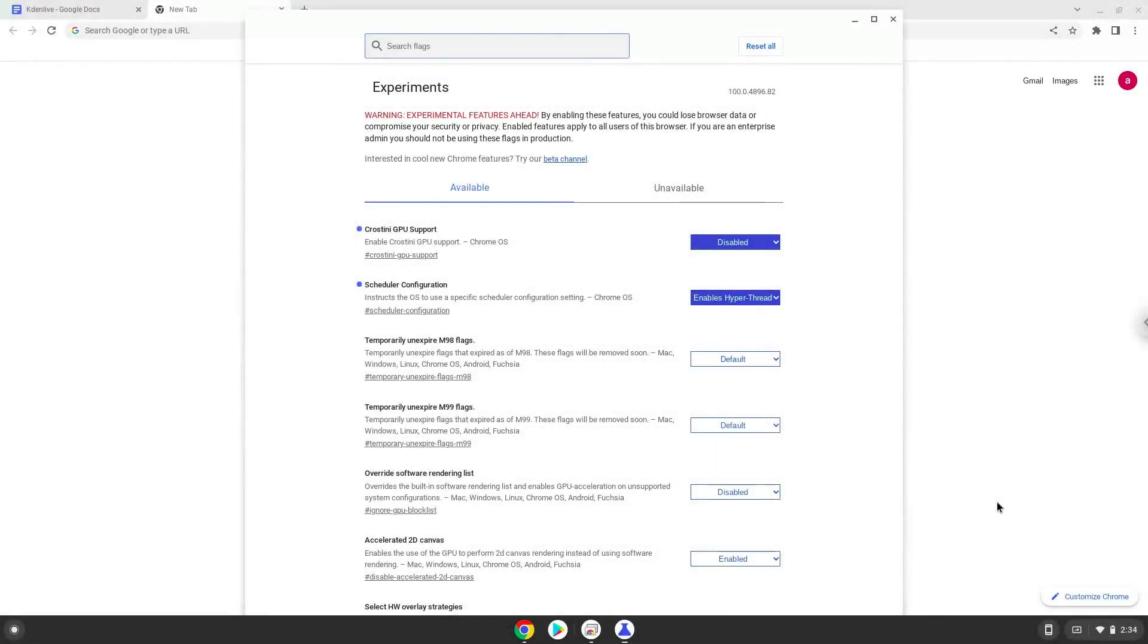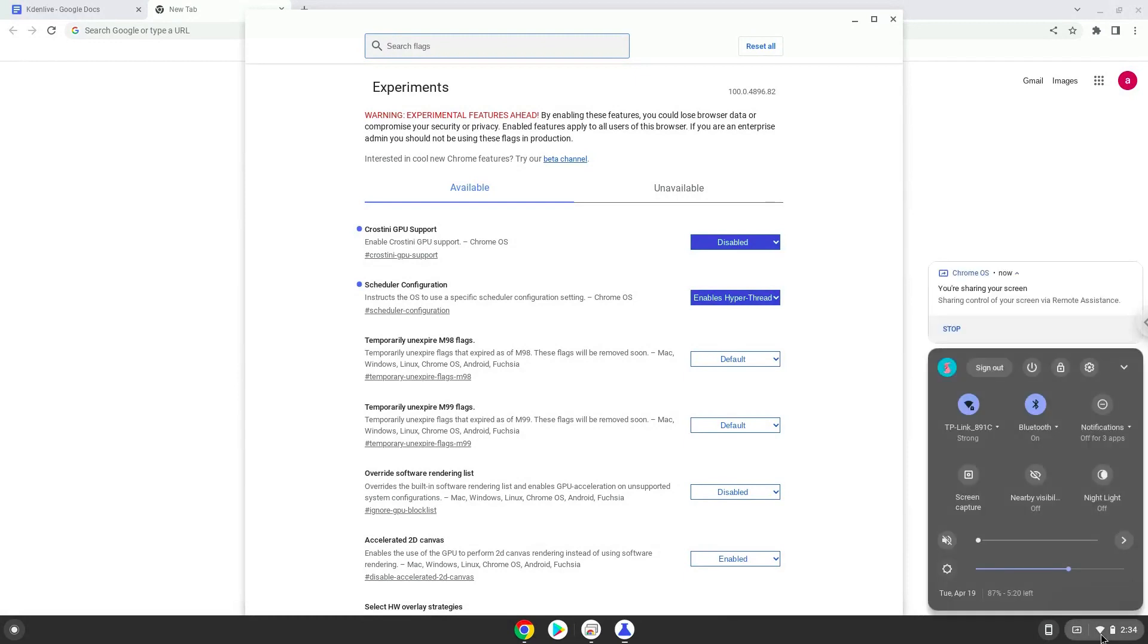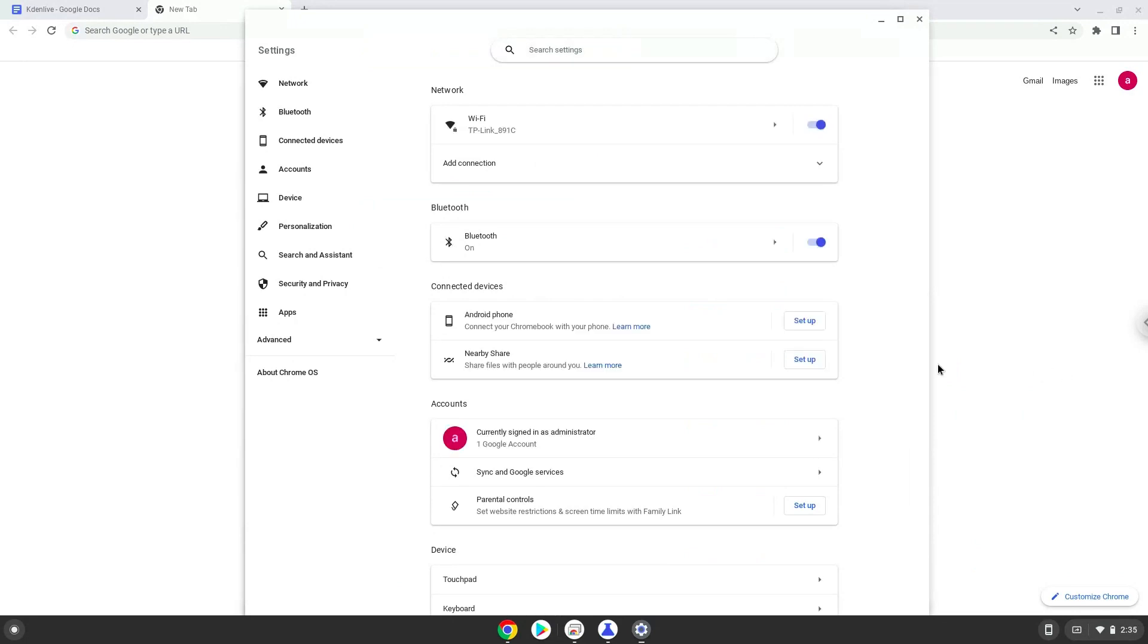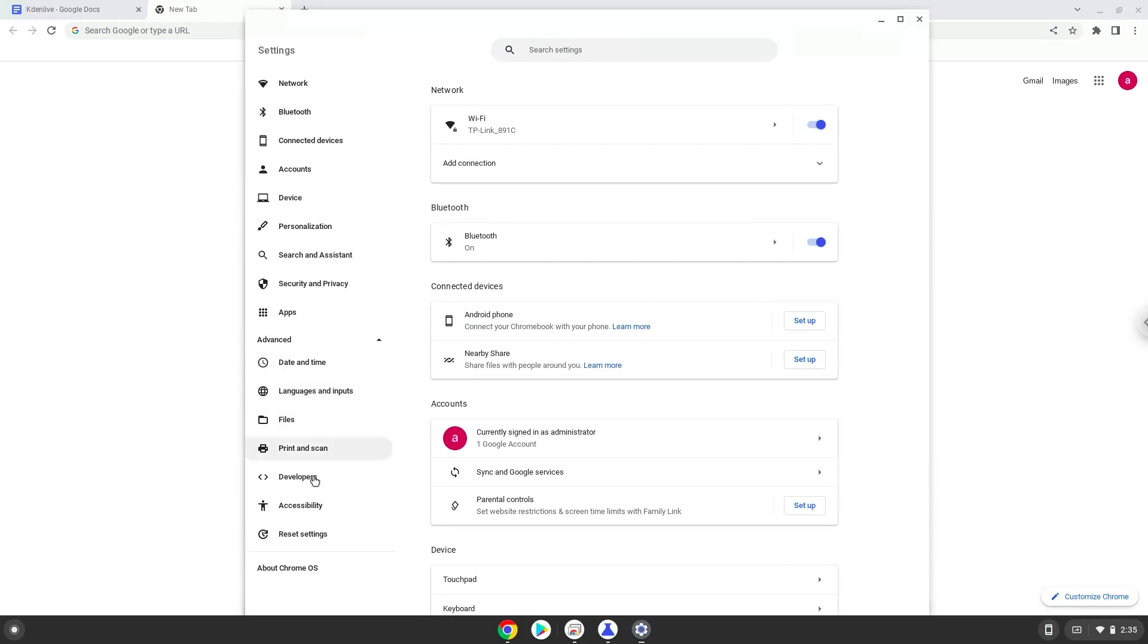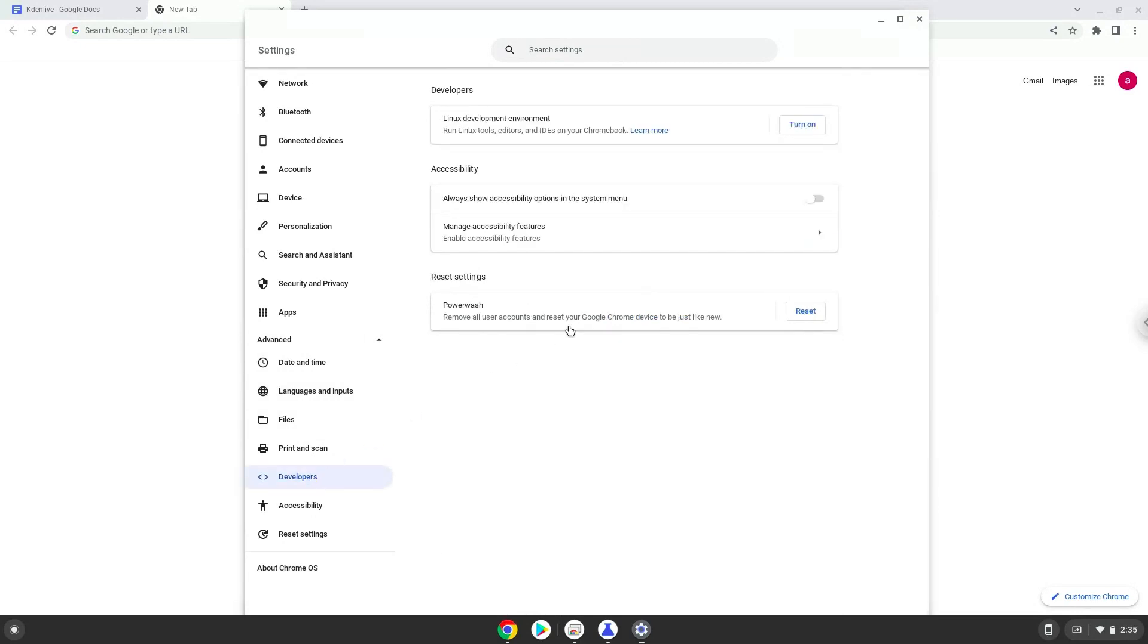Now we will turn on Linux apps. To do this we will go to our system settings and click on the advanced section on the left panel. Now we click on the developers section. Now we will turn on the Linux apps.